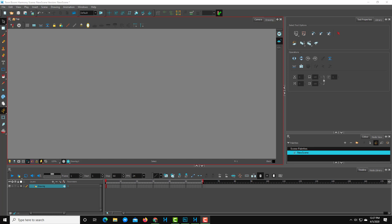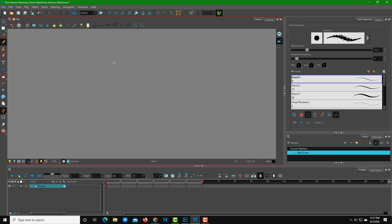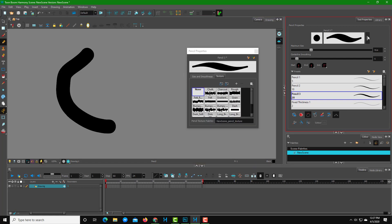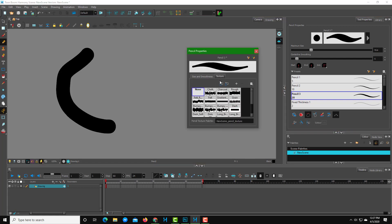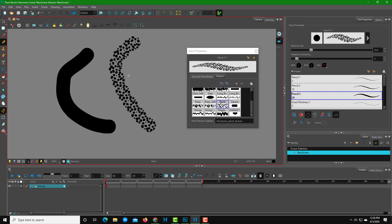Let's work on making custom textures in Toon Boom Harmony. I'm going to take a pencil tool and select a plain texture, then increase the size so you can see it's quite plain. I can expand this panel and go to Texture, where I can select any one of the various preset textures, draw it out, and the texture is applied.